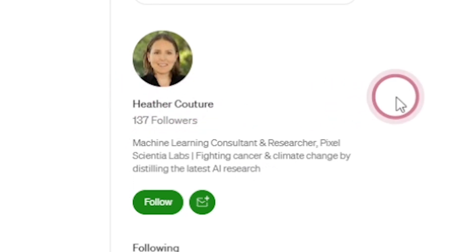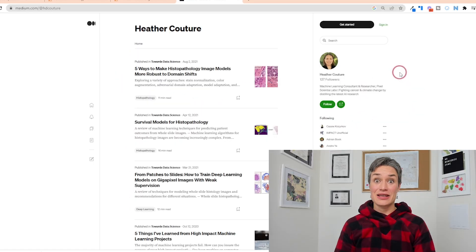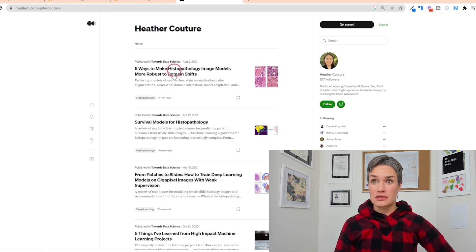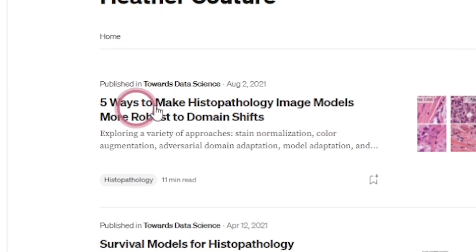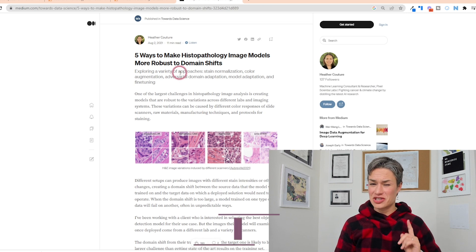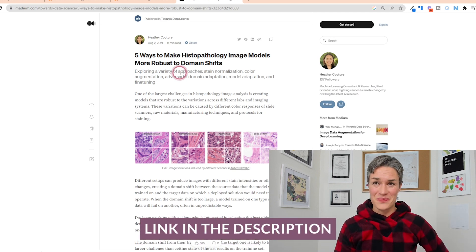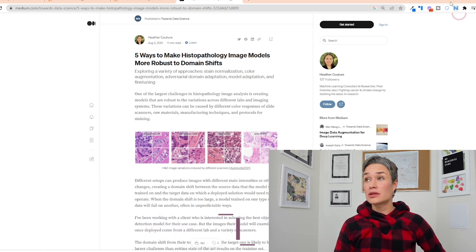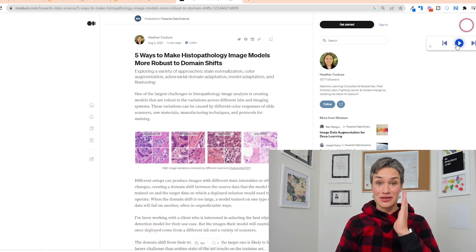So I follow Heather Couture — she's a machine learning scientist who does a lot of pathology work and has very interesting articles. For example, we have a podcast on the five ways to make histopathology image models more robust to domain shifts. I'll link to it in the description below. And Natural Reader can read her articles to me as well. This is how I stay on top of scientific digital pathology literature — and how you can too.